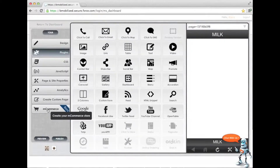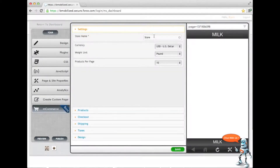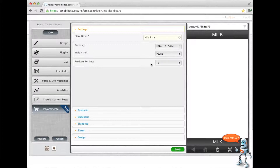In the tools section you have mobile commerce, and this is how you set up the whole e-commerce store. We're going to call it "Milk Store," keep it in US dollars and pounds, and just have 10 products per page.